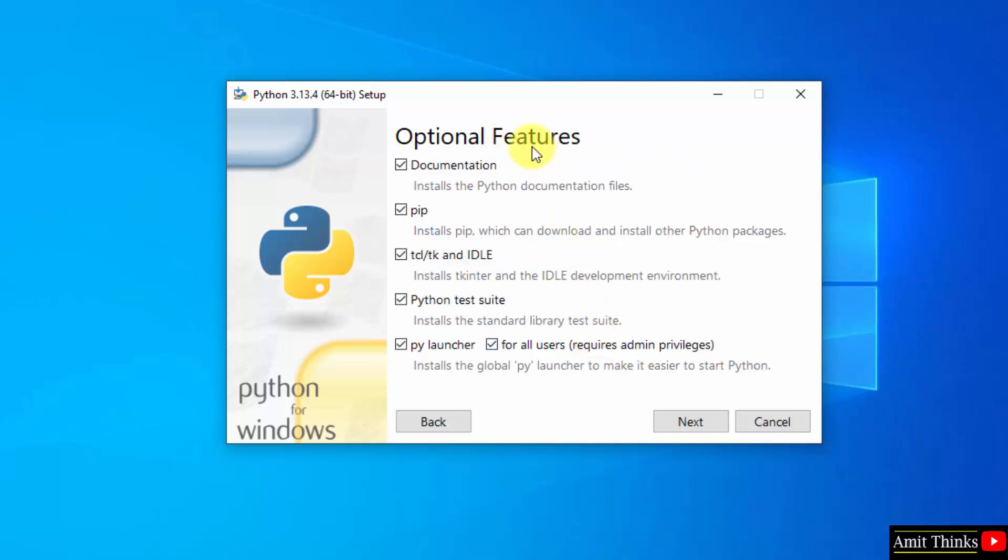Here are the optional features. Keep it as it is. It will install pip also. Pip is a package manager to download, install, and manage Python packages and libraries. It will install IDLE also. IDLE is an IDE to run Python programs. Keep them as it is and click next.